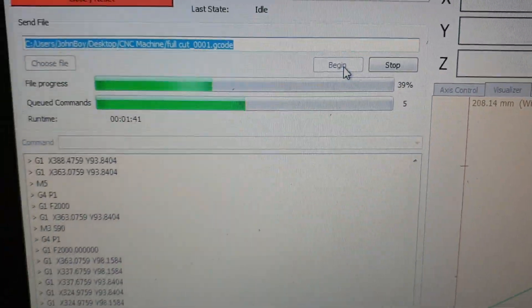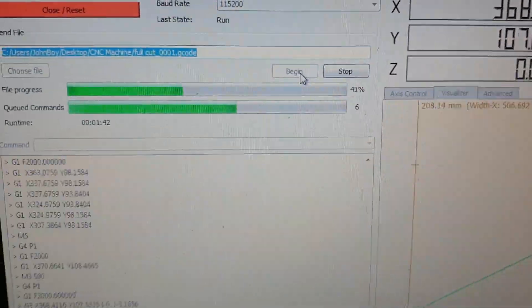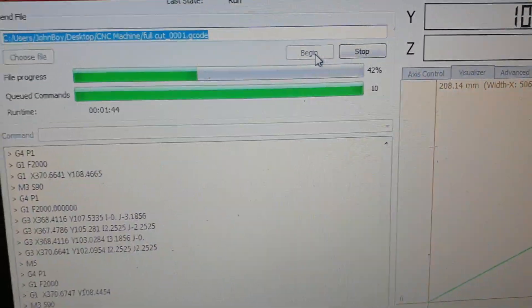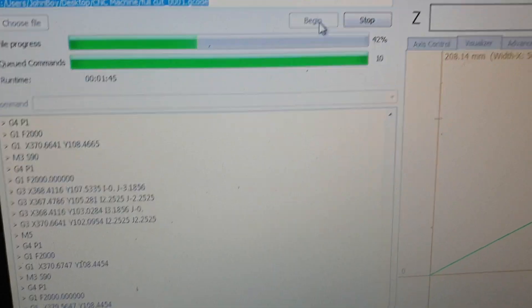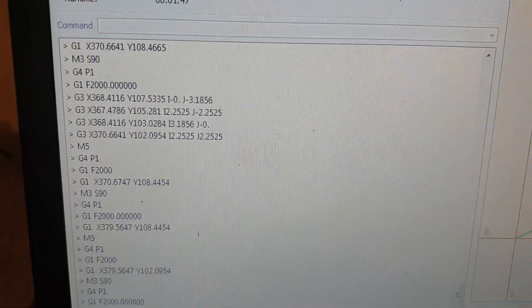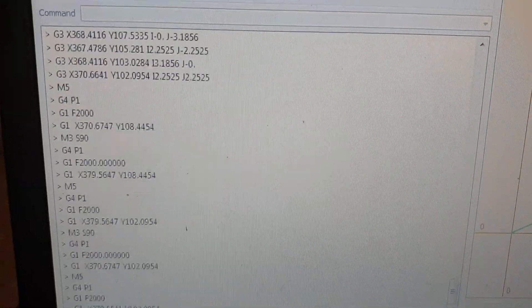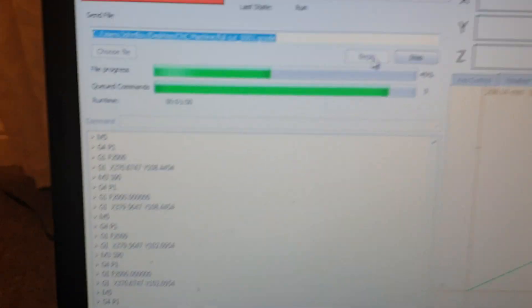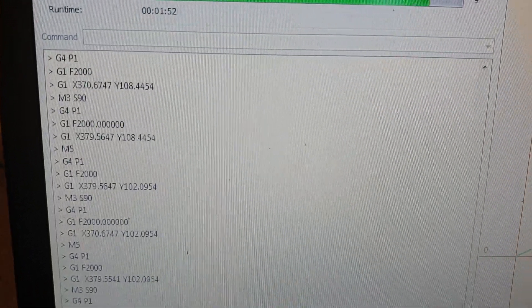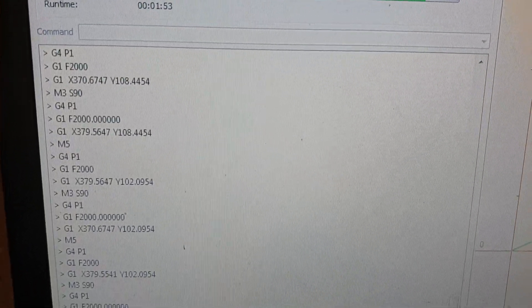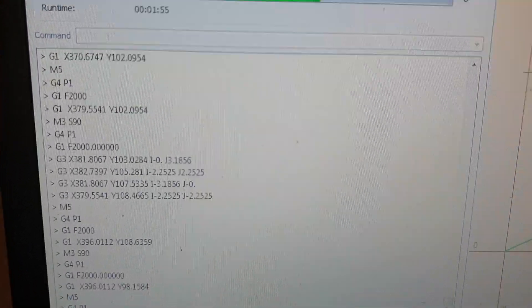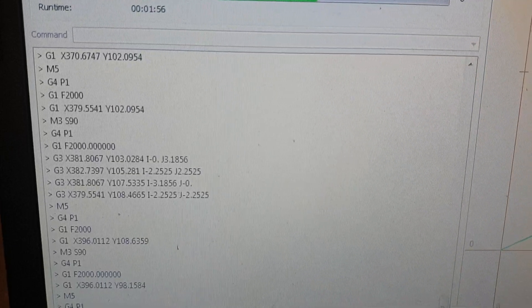So it's got a like a look ahead sort of function. So if you have got a faster PC then it would run continuously no problem at all. You can see the G-code that's been generated here.